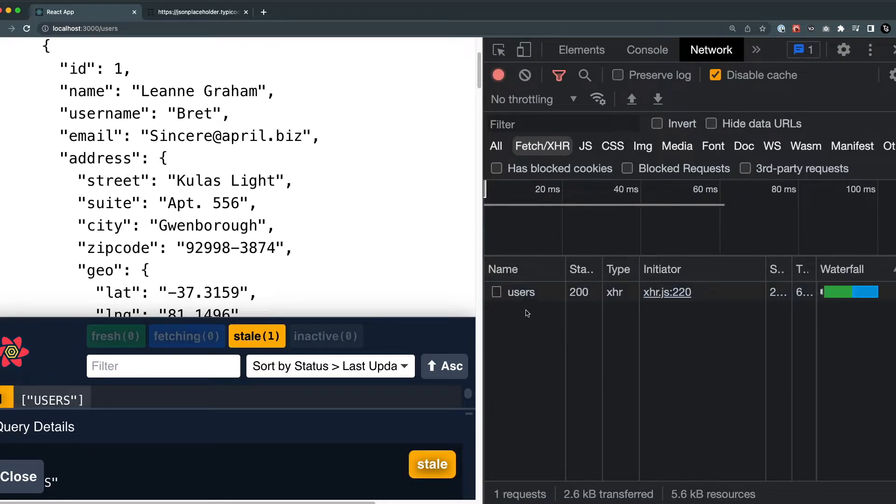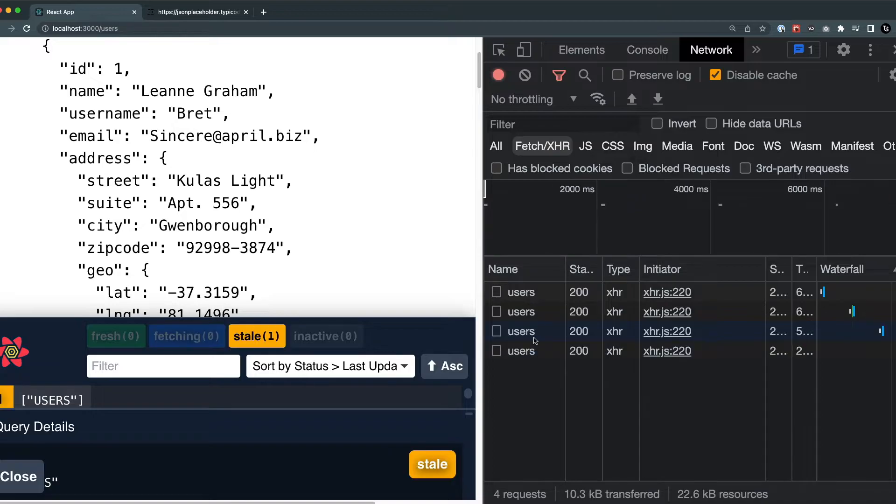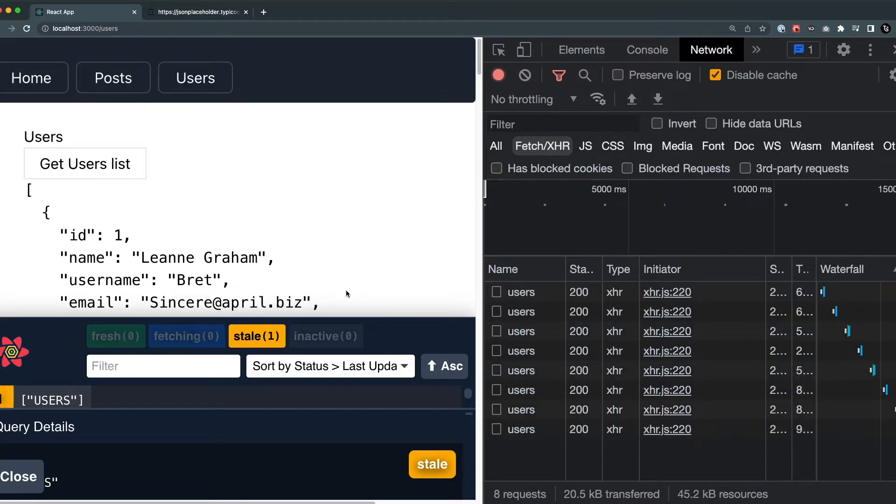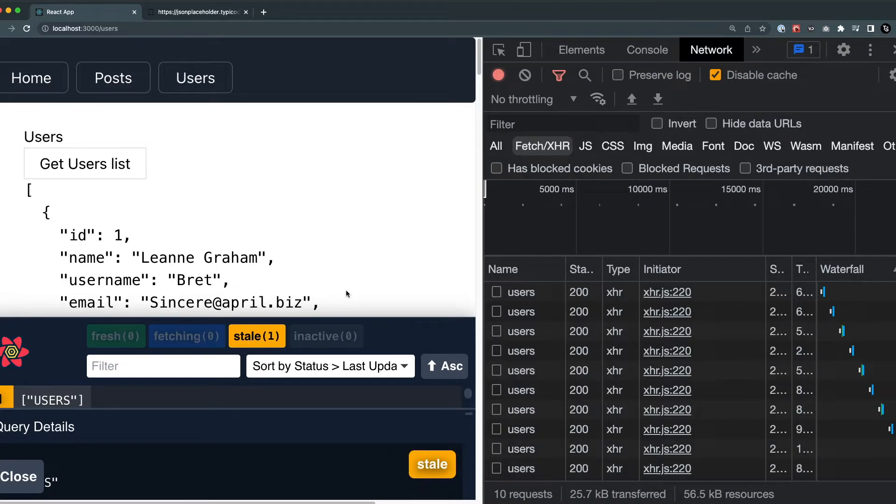You can see that every two seconds, an API call will be made to this users API. This is not always recommended to call an API just like this endlessly or unlimitedly, but we do have some use cases.